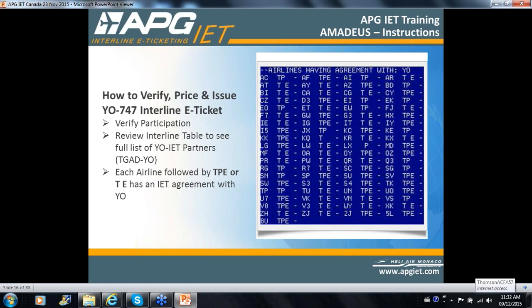Getting back to Amadeus — everything indicates that Amadeus is used by close to 50% of IATA agencies in Canada. Until recently it was Sabre, but it looks like Amadeus has overtaken Sabre, with Apollo coming in third as most popular GDS. How to verify, price, and issue the YO interline e-ticket: the YO numerical indicator — its IATA numerical number — is 747. Just like American Airlines is 001 and Air Canada is 014, YO is 747.